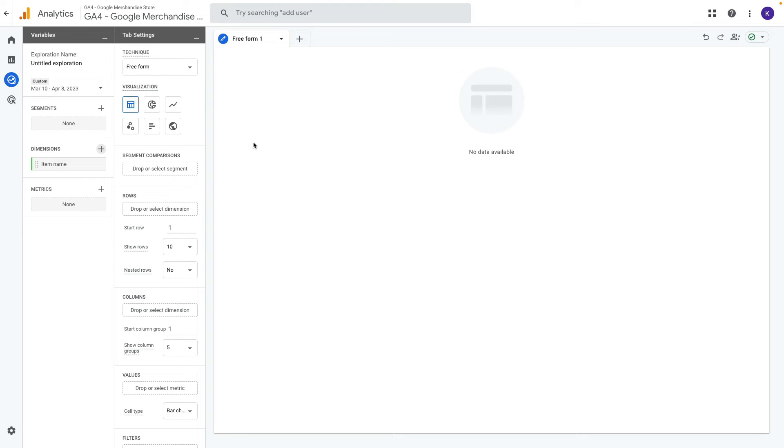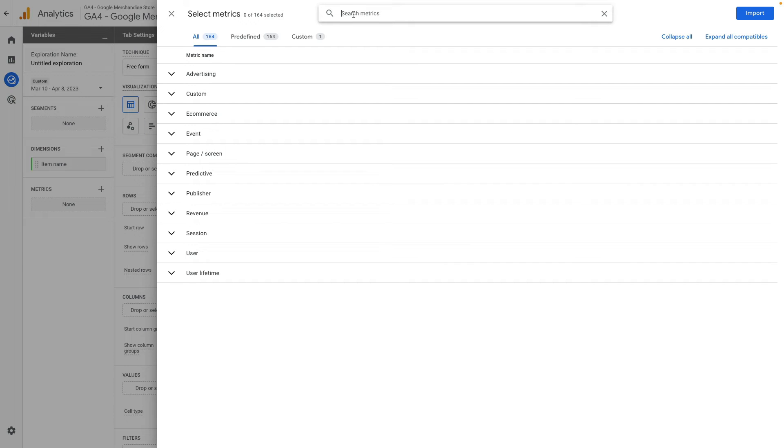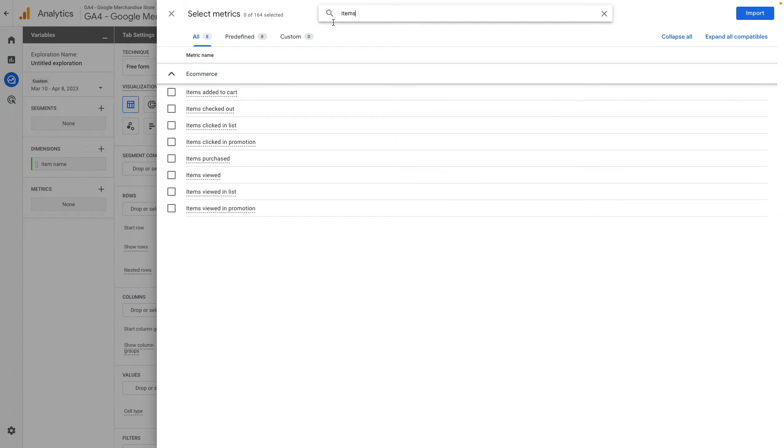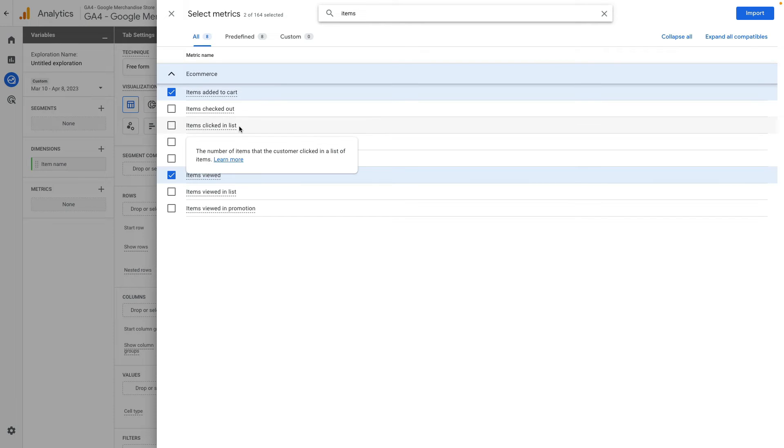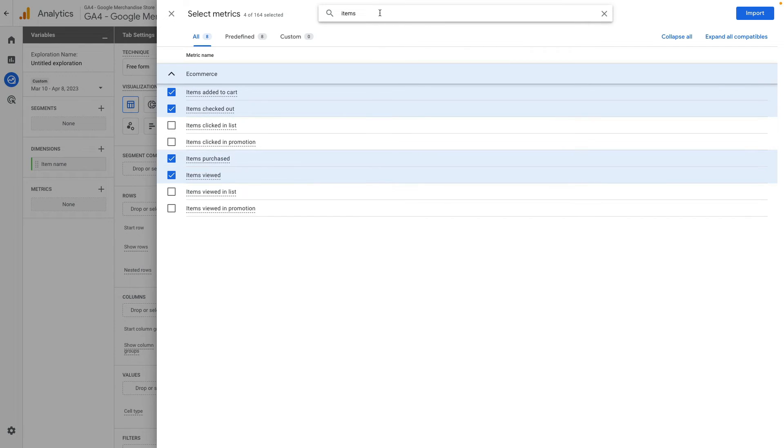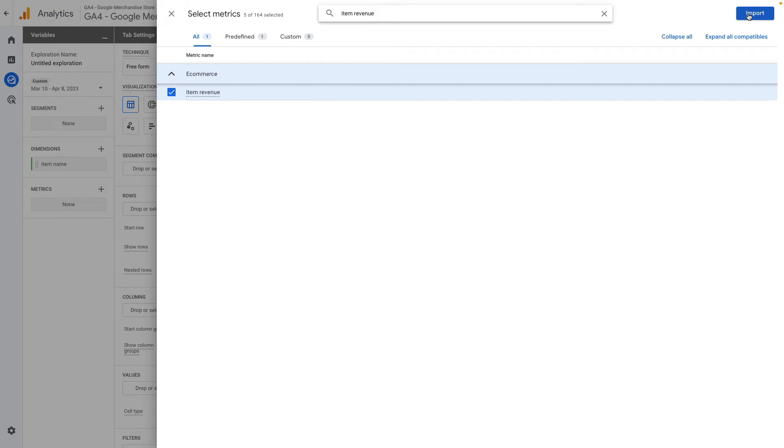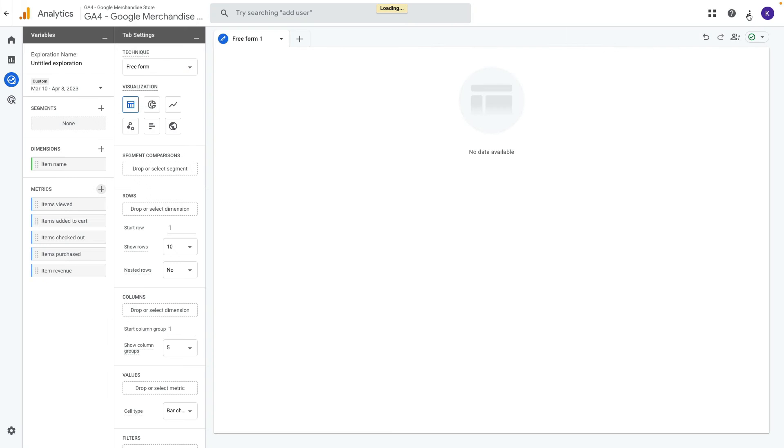Then I click on plus again but in this case selecting metrics and it will be items viewed, items added to cart, items checked out, items purchased and also items revenue and click import.